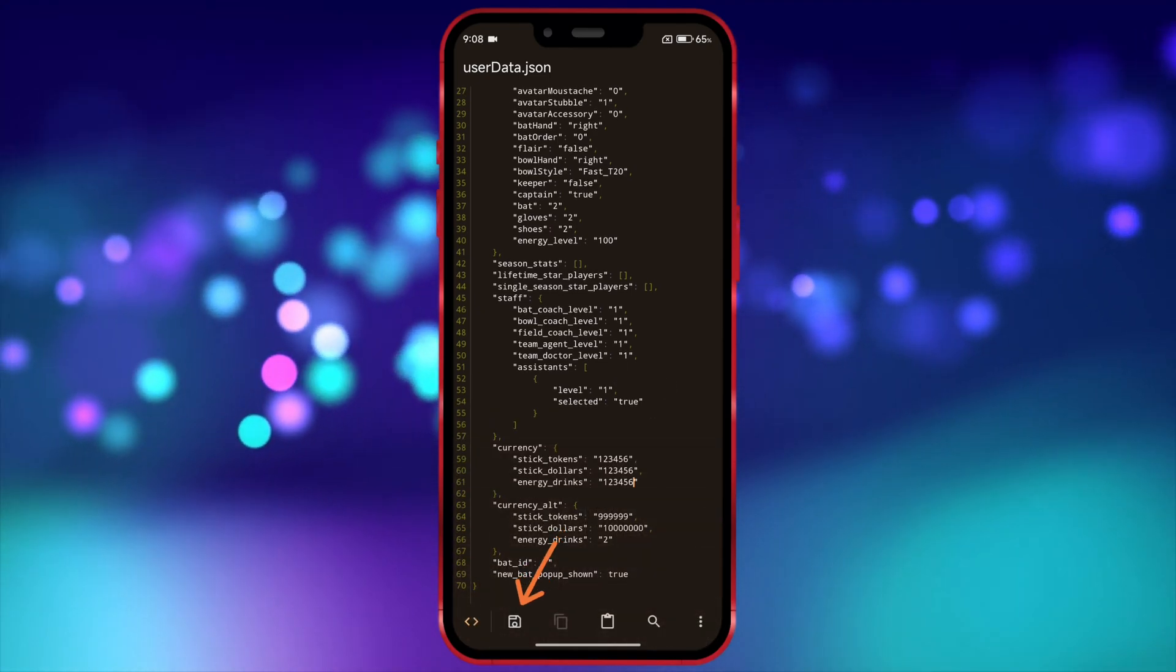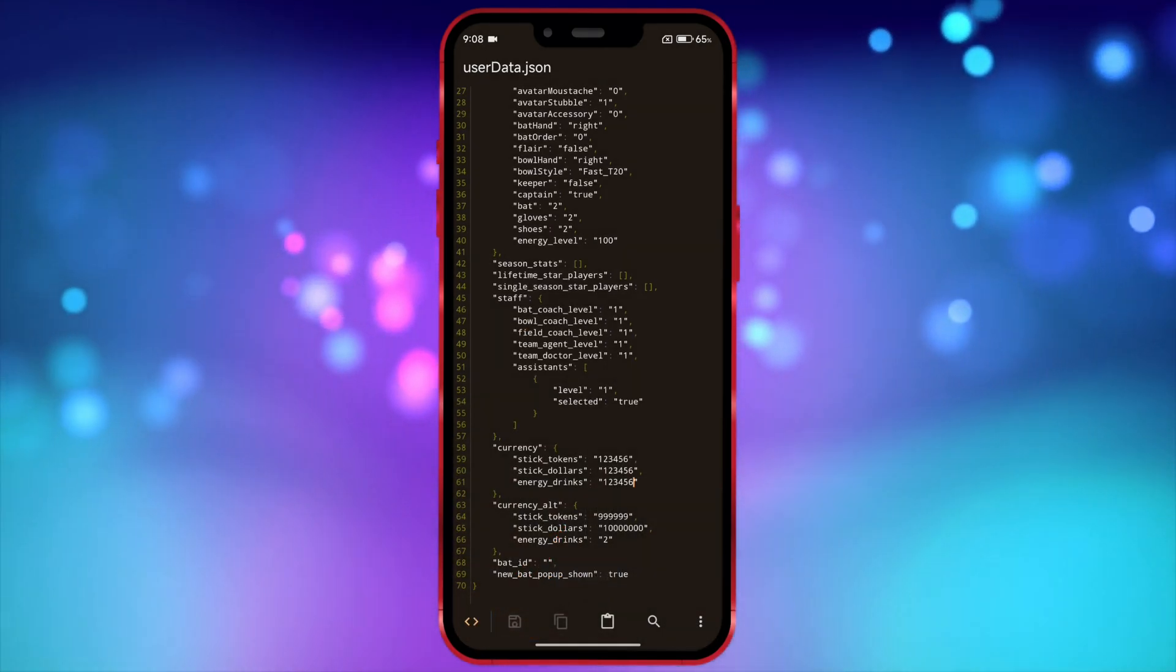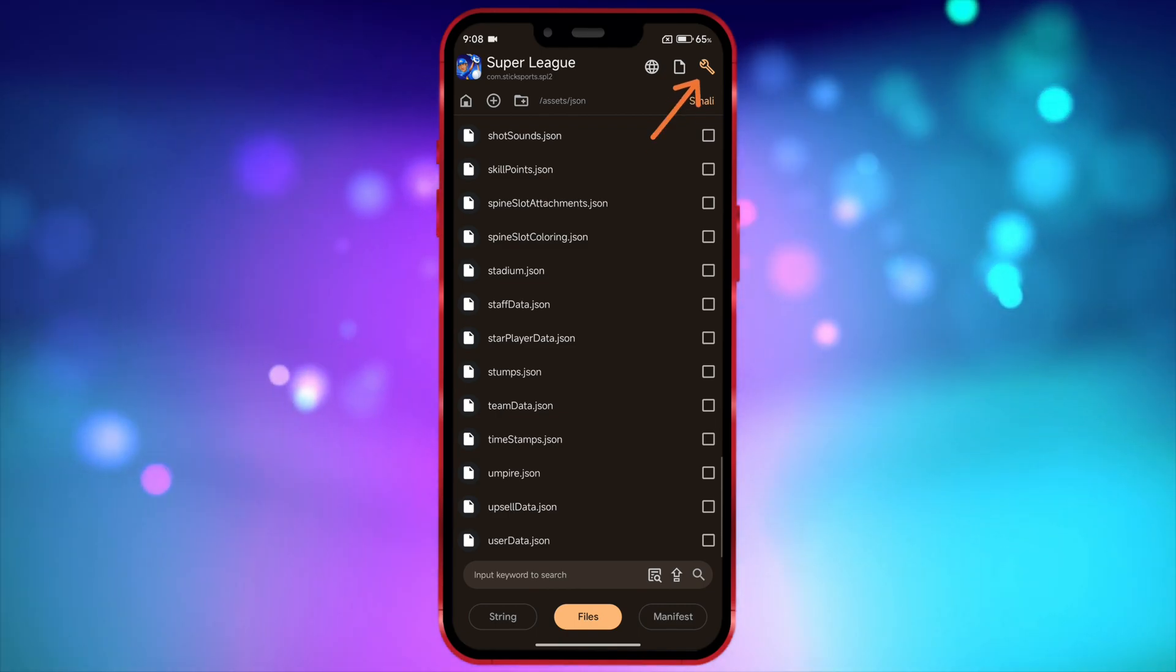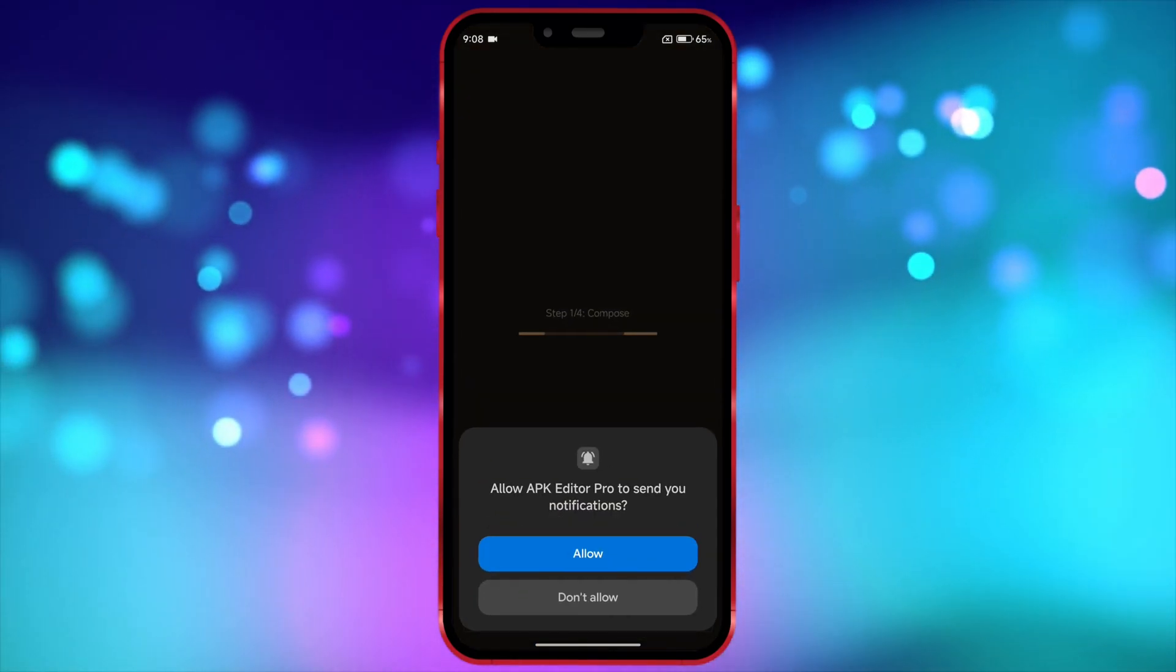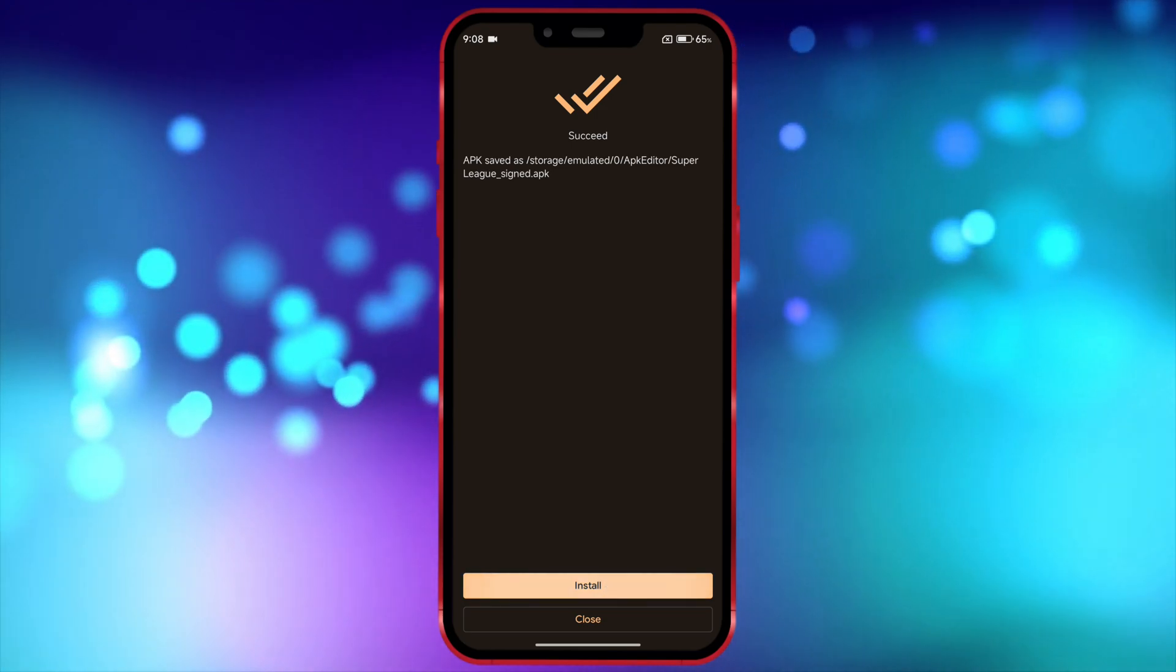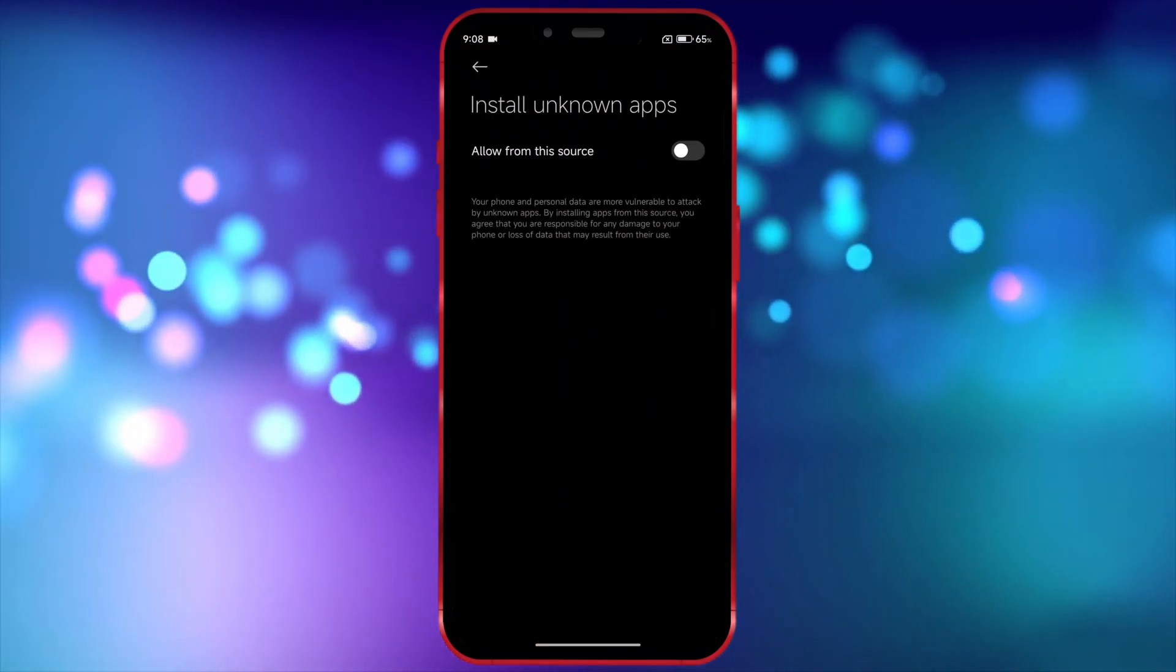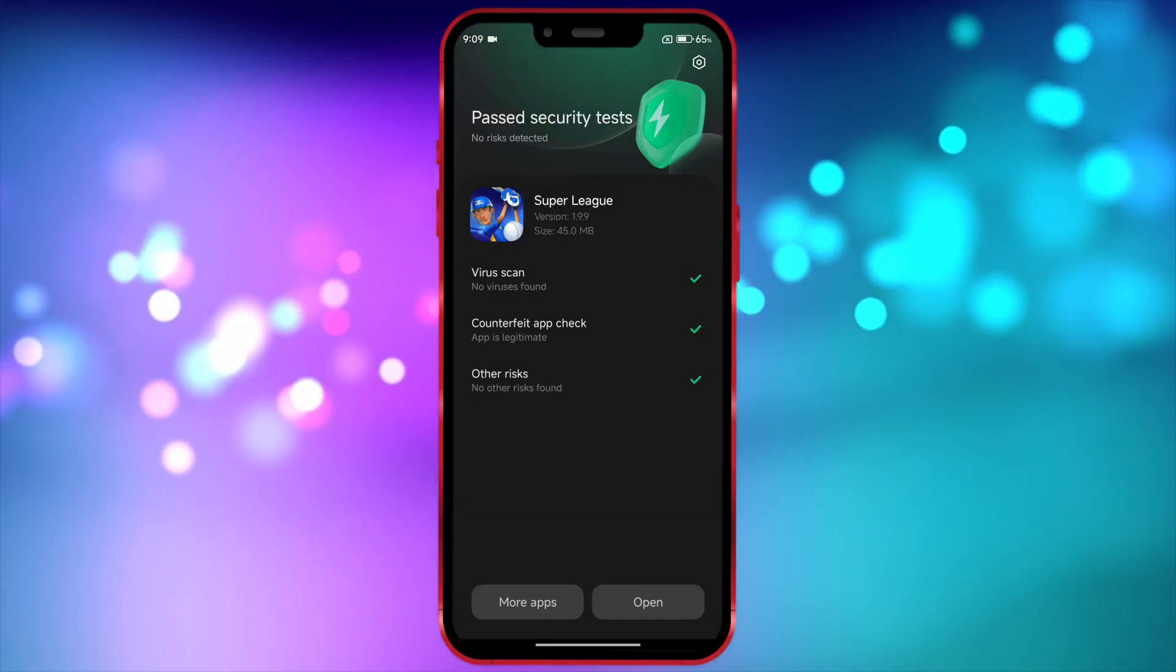After editing the files, click on the Save icon to save your changes. After saving, press the back icon to go back. Now, click on the Build icon on the top right. Wait for a few moments. Once loading is complete, click on the Install icon. Grant the necessary permissions for installation and proceed with the installation.